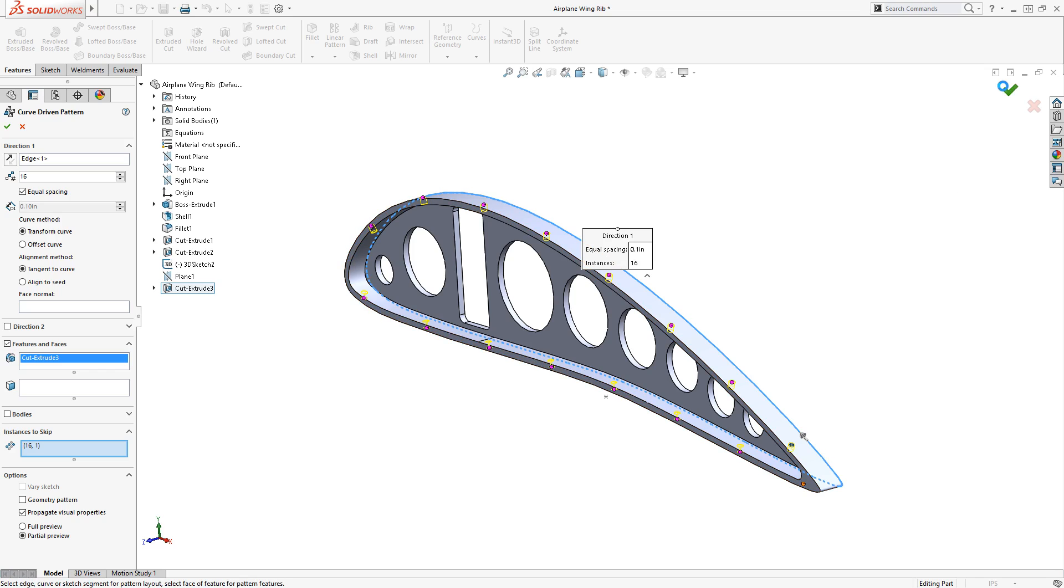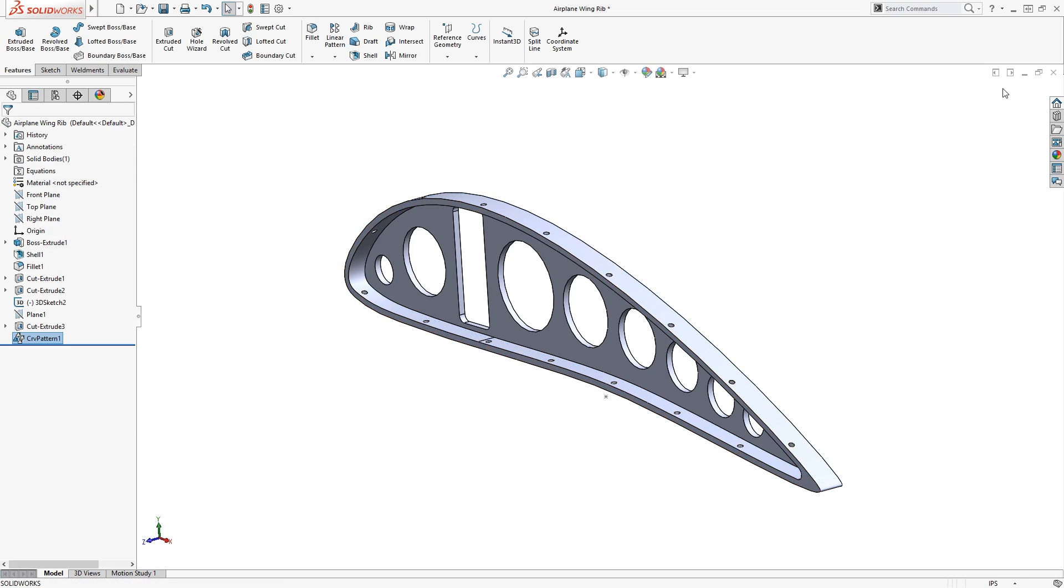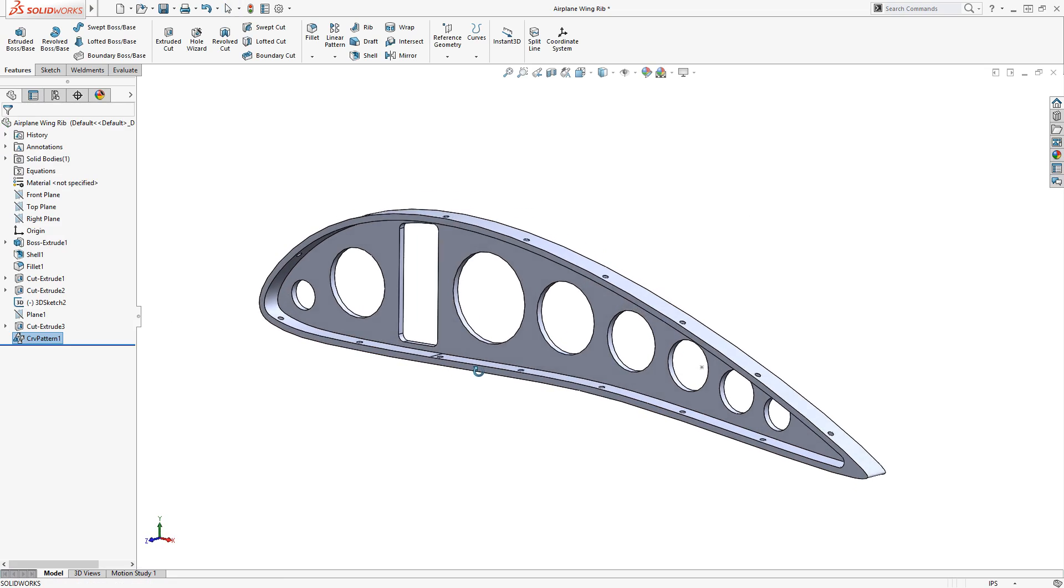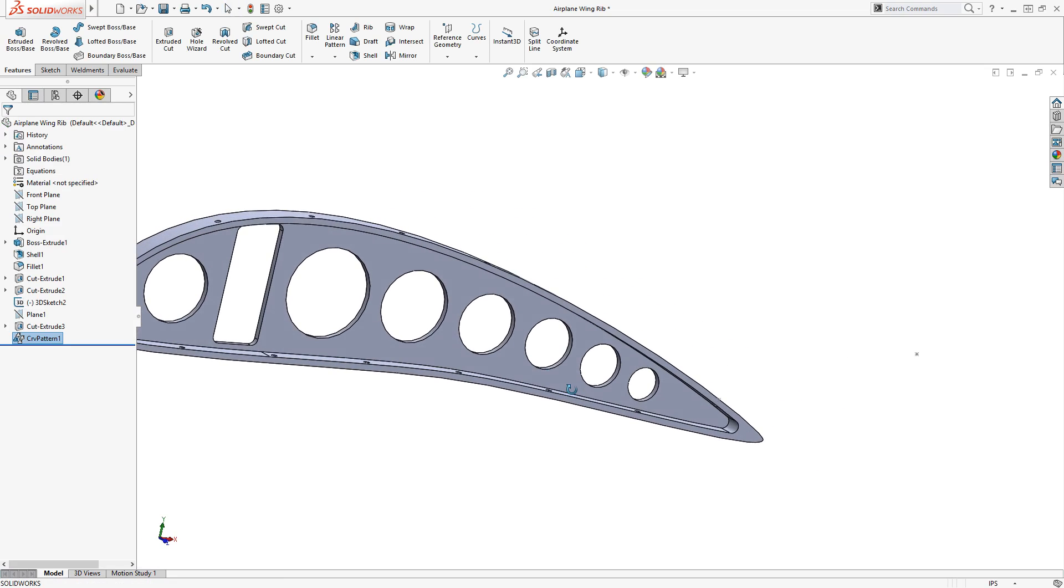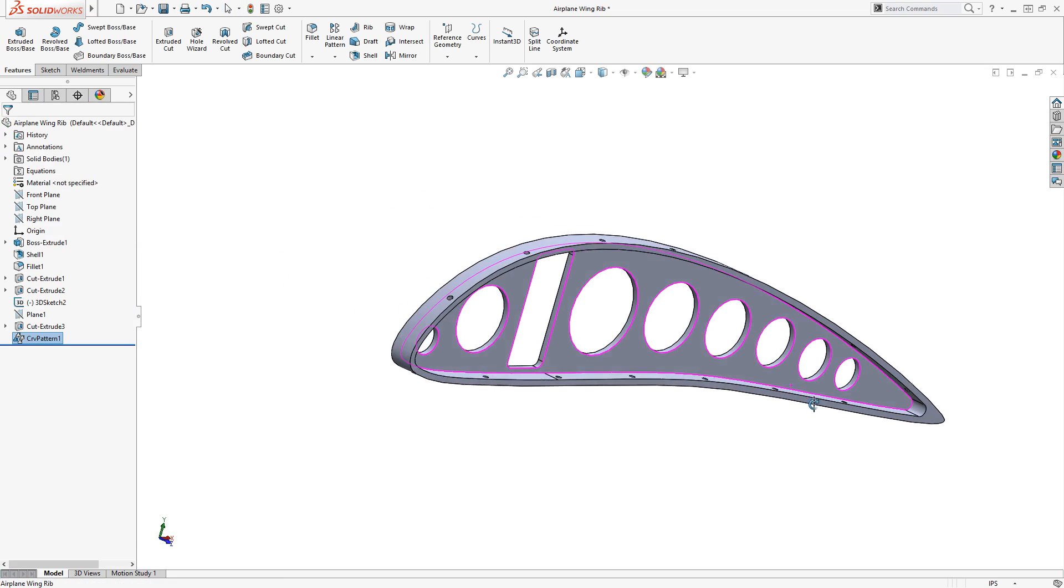Now when I click the green check, the holes are patterned around the flange, which remain perpendicular to the outer face on the model at each point.